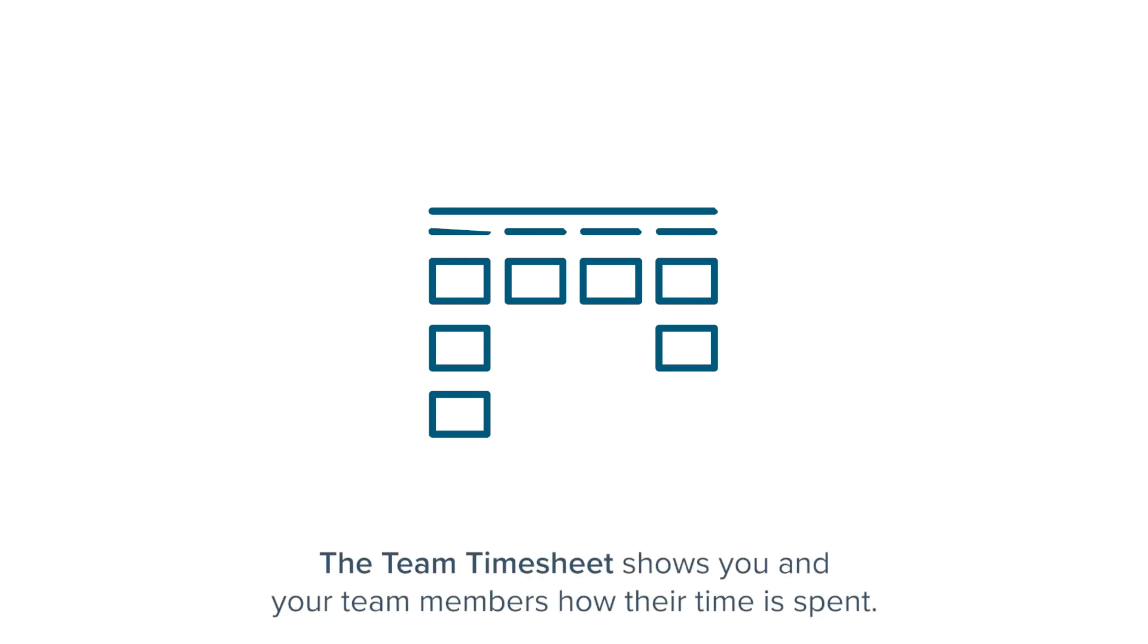The team timesheet can be an invaluable tool for productivity by showing you and your team members how their time is spent.